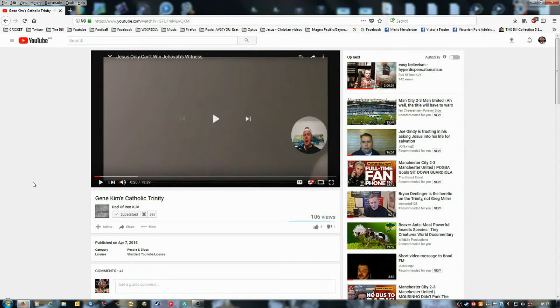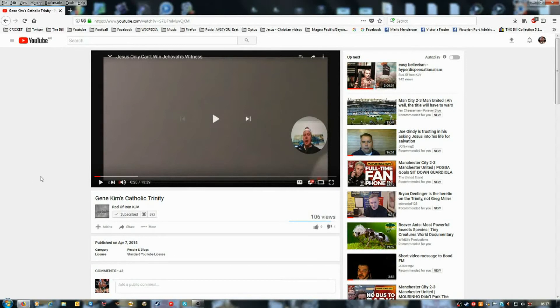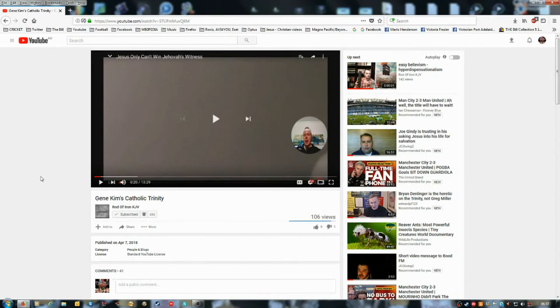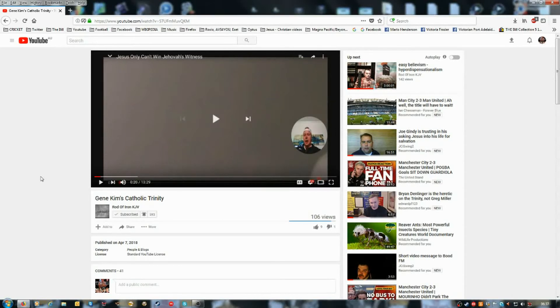The Bible says once you take the mark of the beast, that's it, right? Finished. And I believe what the Bible says. I don't care what Gene Kim says.